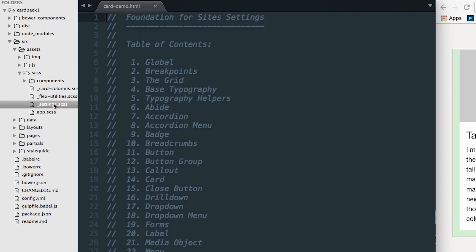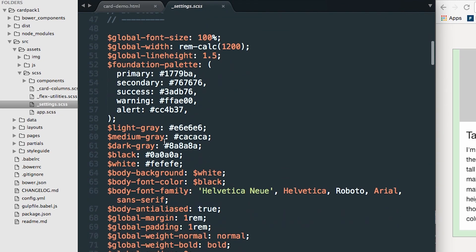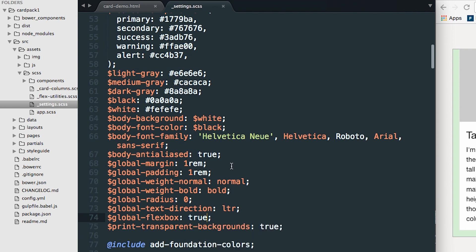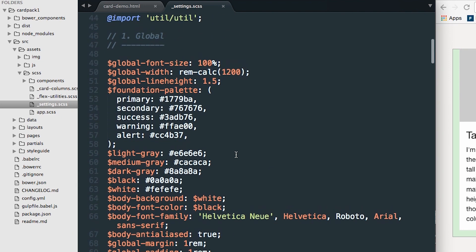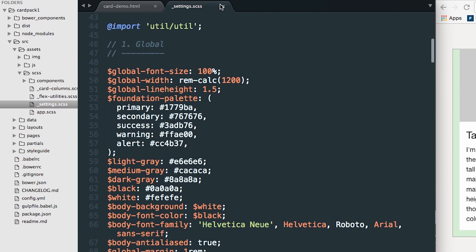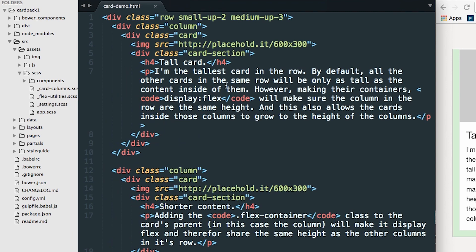We're going to open the settings file and scroll down to the variable called global-flexbox. We're going to change it from false to true. You can use Flexbox on every project now — it's well supported in many browsers and it really does save a lot of time and effort. Now that we've set global-flexbox to true, let's take a look at our cards.